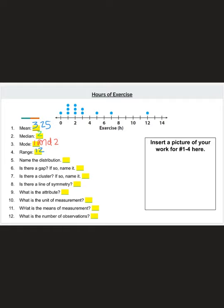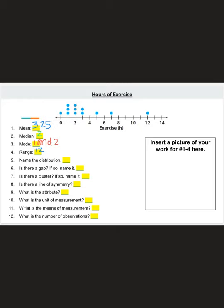Question 5 asks for the distribution — either a bell curve, left skew, right skew, or uniform. A bell curve goes slowly up and then slowly back down, which is not the case here. Many might want to say left skew because most points are on the left, but we define skew by where the small amount of data points are. Here there's a small amount of data on the right-hand side, which means this is a right skew.